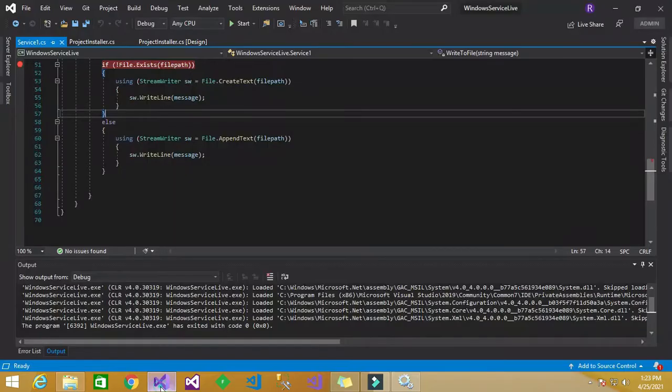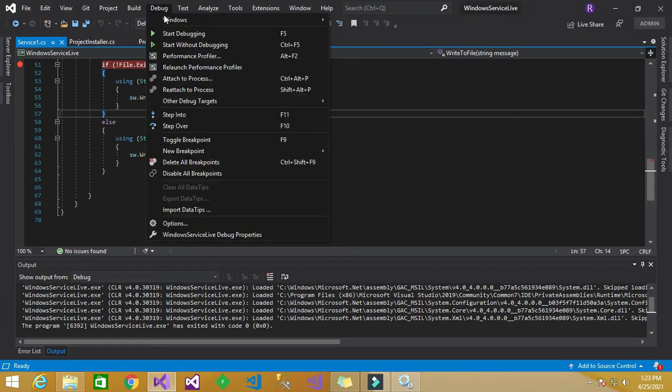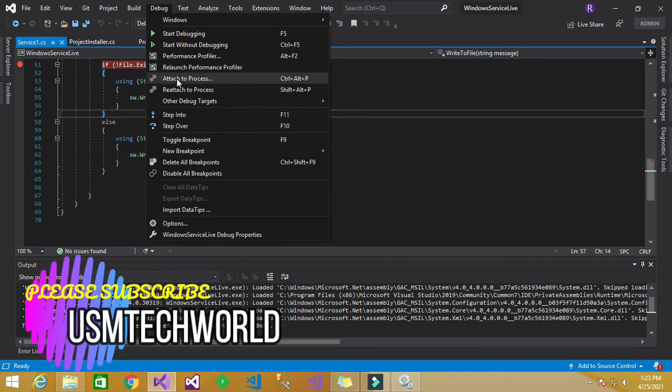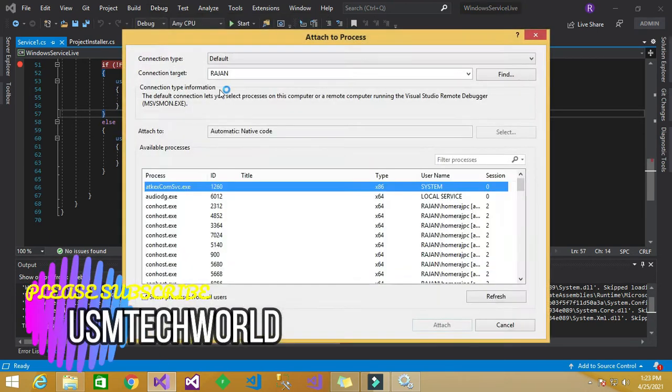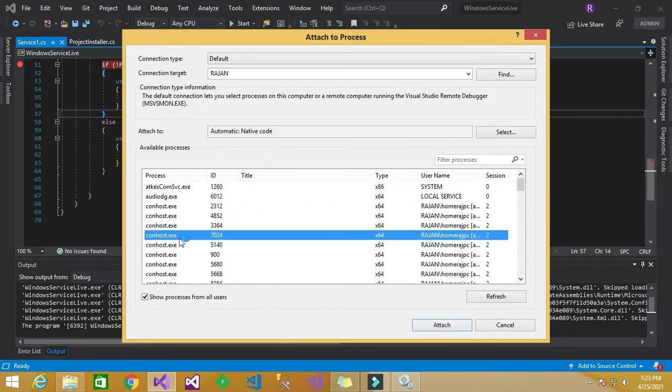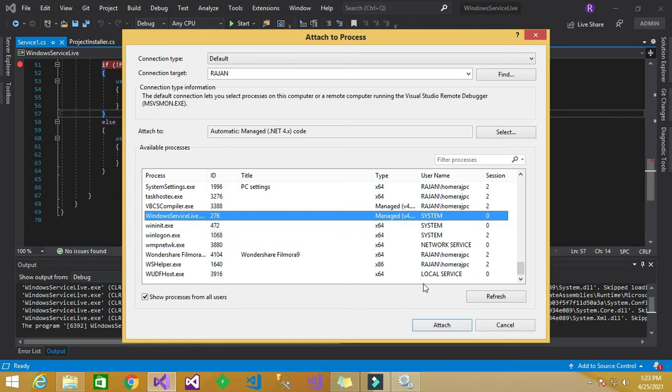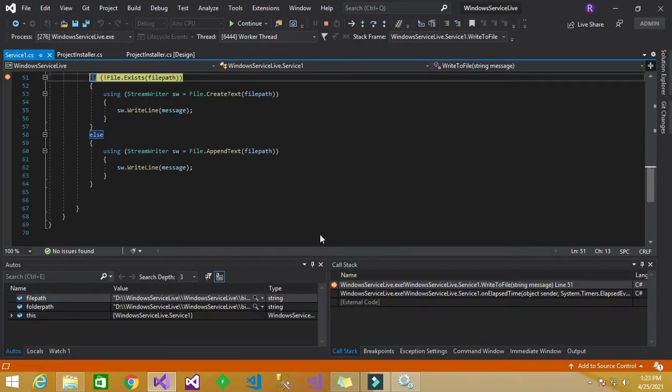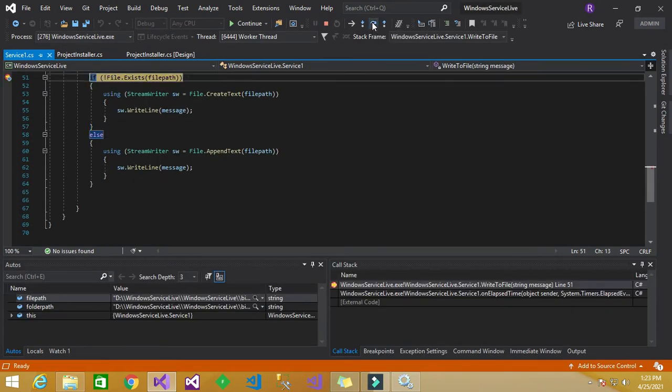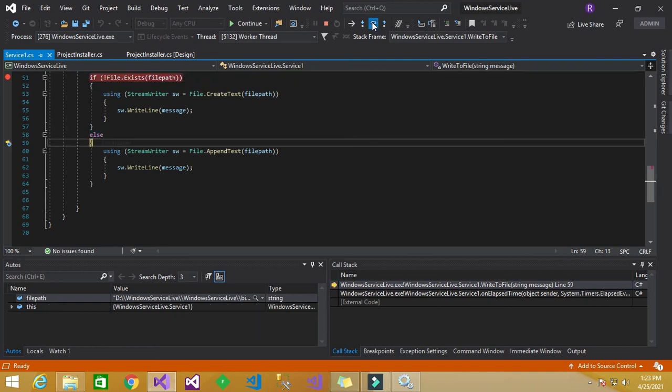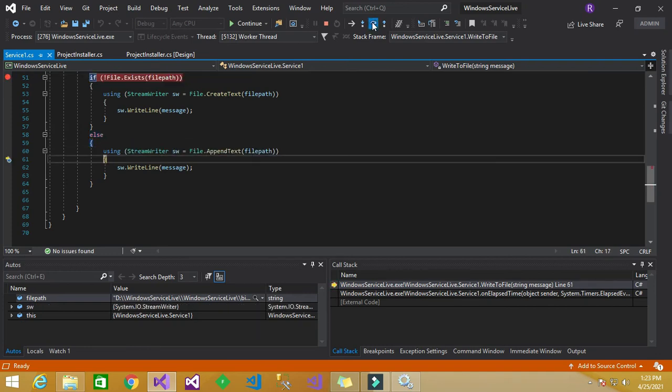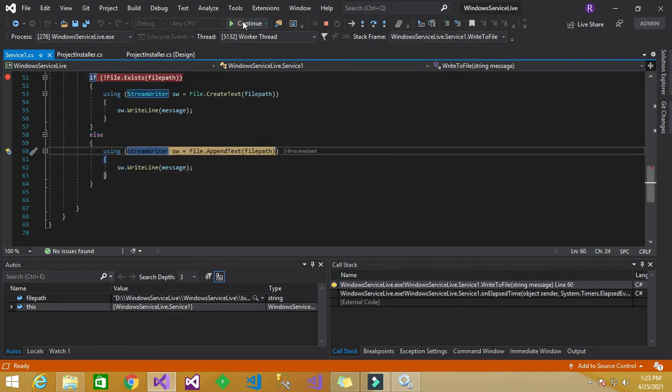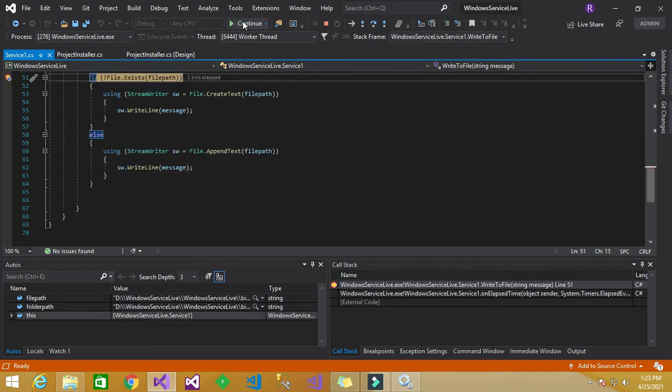Process, you can debug the application by clicking the debug menu and inside that attach to process, there you have to search for your application name that is service name, Windows service live and click attach and you can go debugging line by line here. So by this way you can debug the windows service application now.